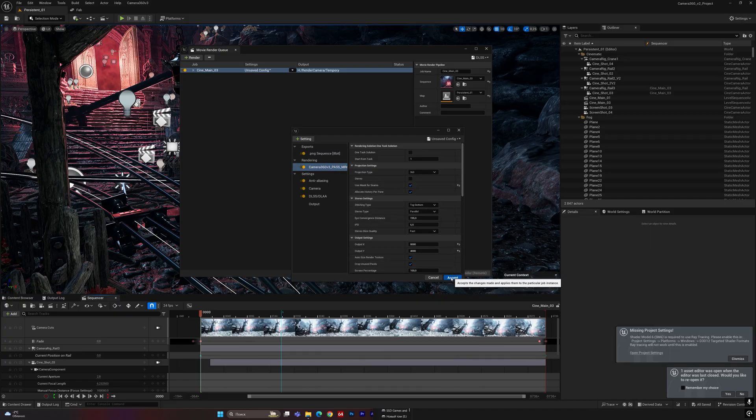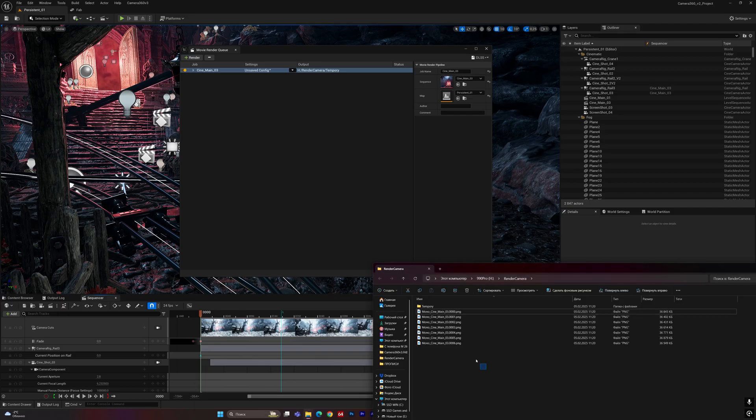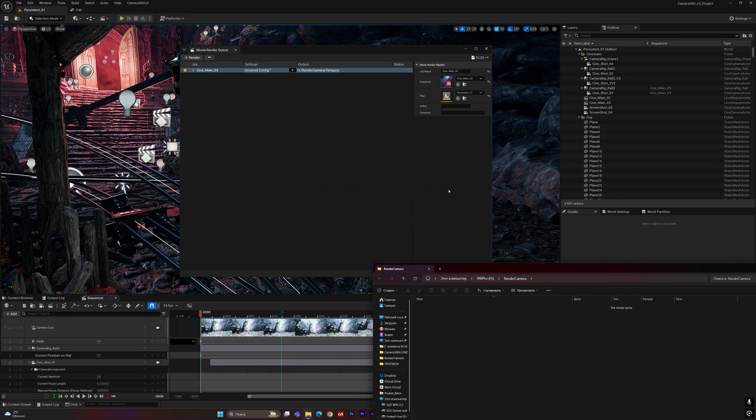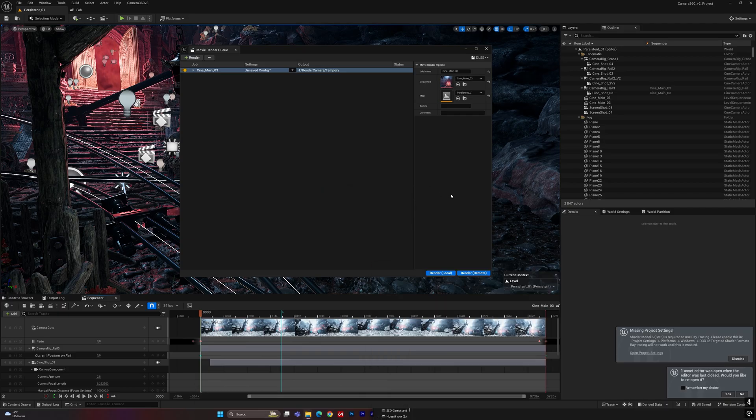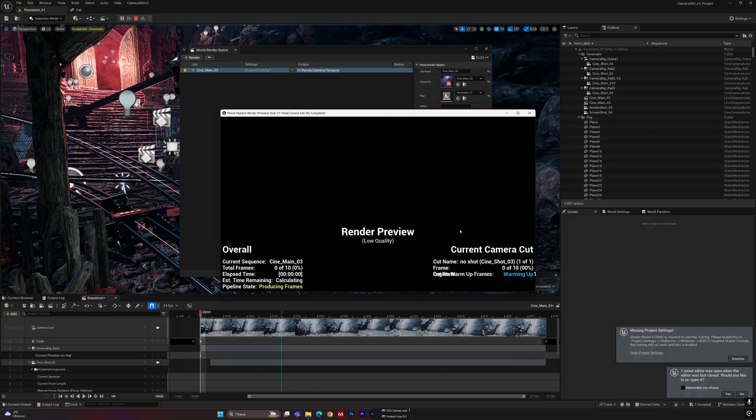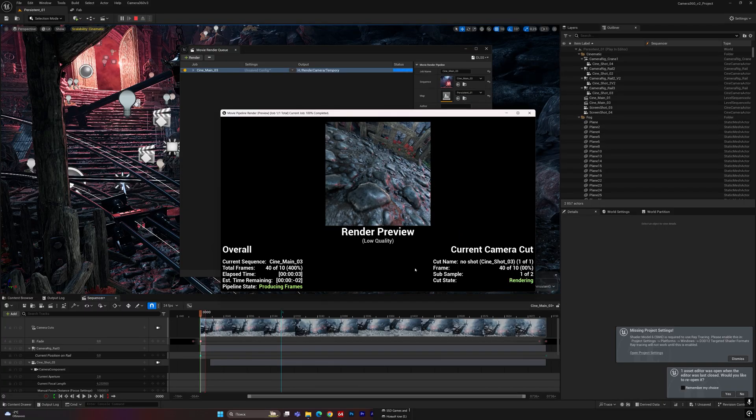Then you can see that anti-aliasing doesn't work as it should.